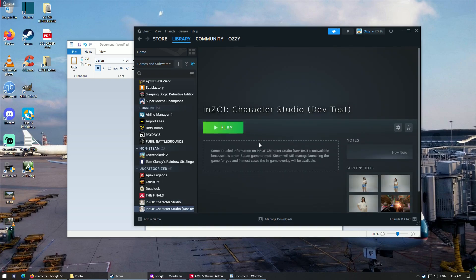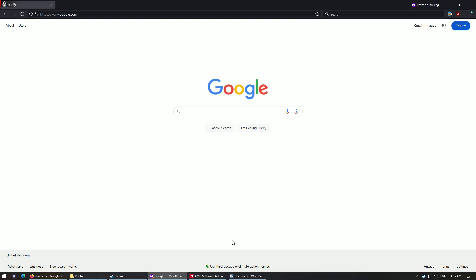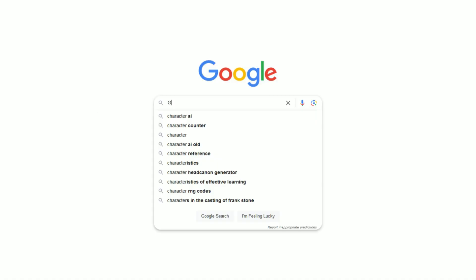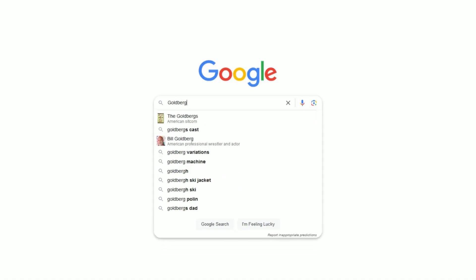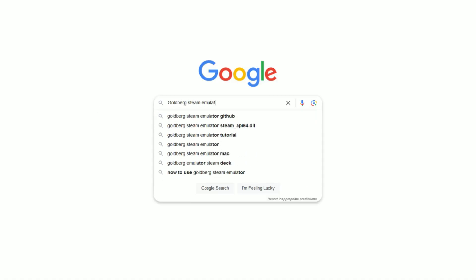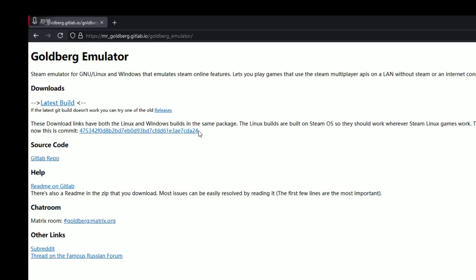I call it dev test, but not really, it's more like a bypass to bypass the Steam checks. So what you do, you go onto Google and then you type in Goldberg Steam Emulator. And it should be the first link, so Goldberg Emulator, click on that.